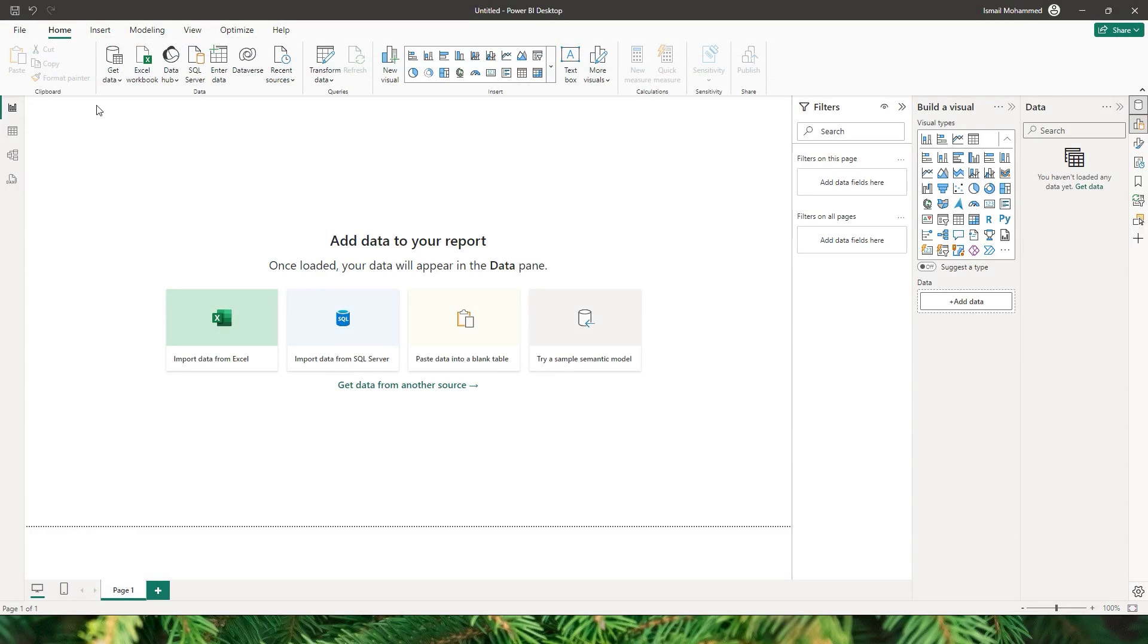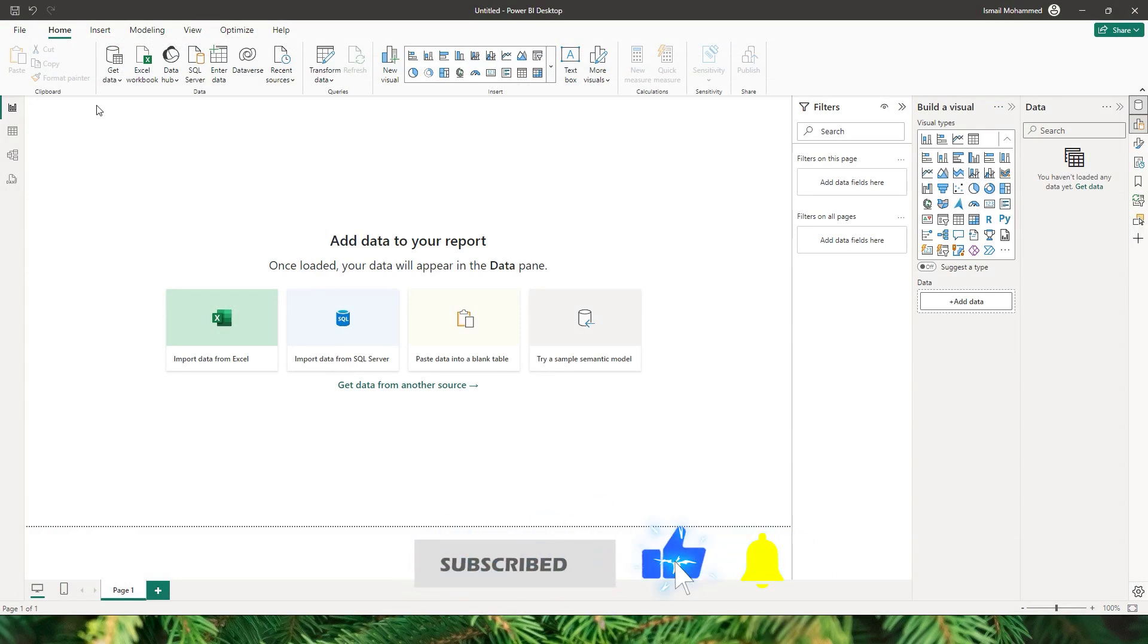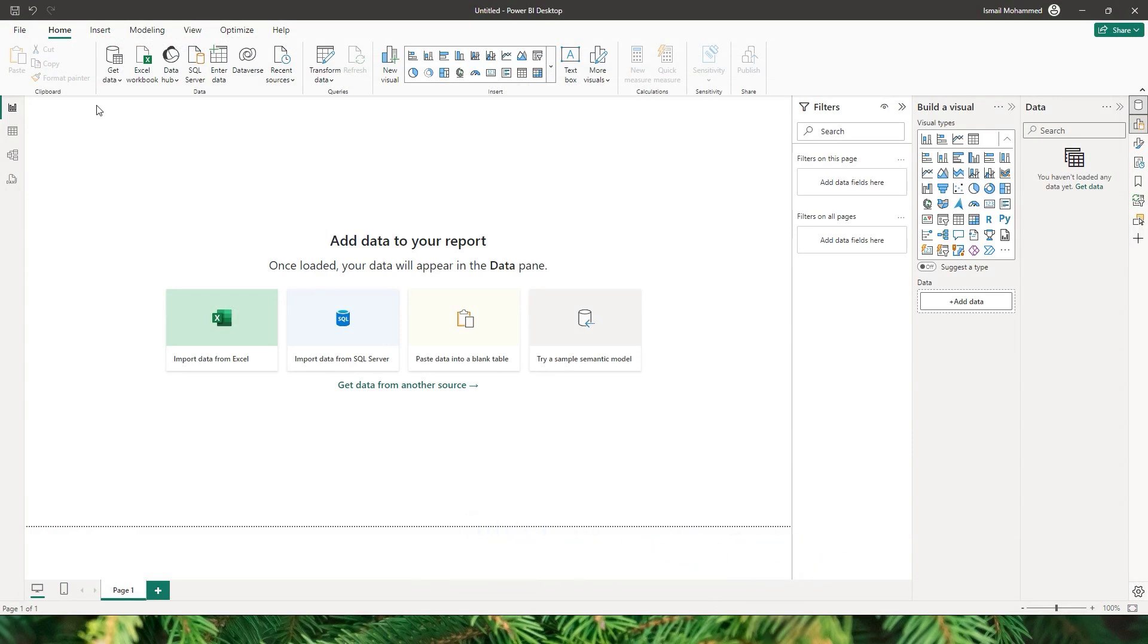Now picture this: it's the end of the month and your sales team has sent out the monthly sales data via email. Wouldn't it be fantastic if you could seamlessly import the data into Power BI without any manual intervention? Well that's exactly what we will be exploring today. So let's jump in and see how we can do this.